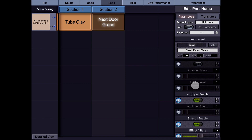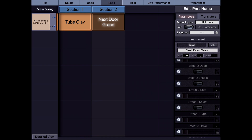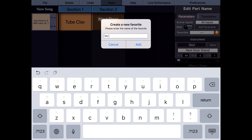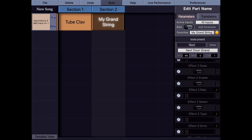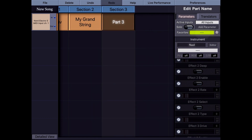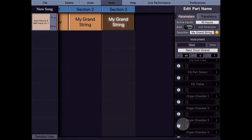Now suppose you've created a custom instrument sound with all these parameter values and you want to store it. That's where Favorites comes into play. When I tap the star button, I can create a new favorite — let's call it My Grand String. I add it, and the name of the part changes to My Grand String. Tapping the list and selecting My Grand String recalls the instrument information together with all the parameters into this part.